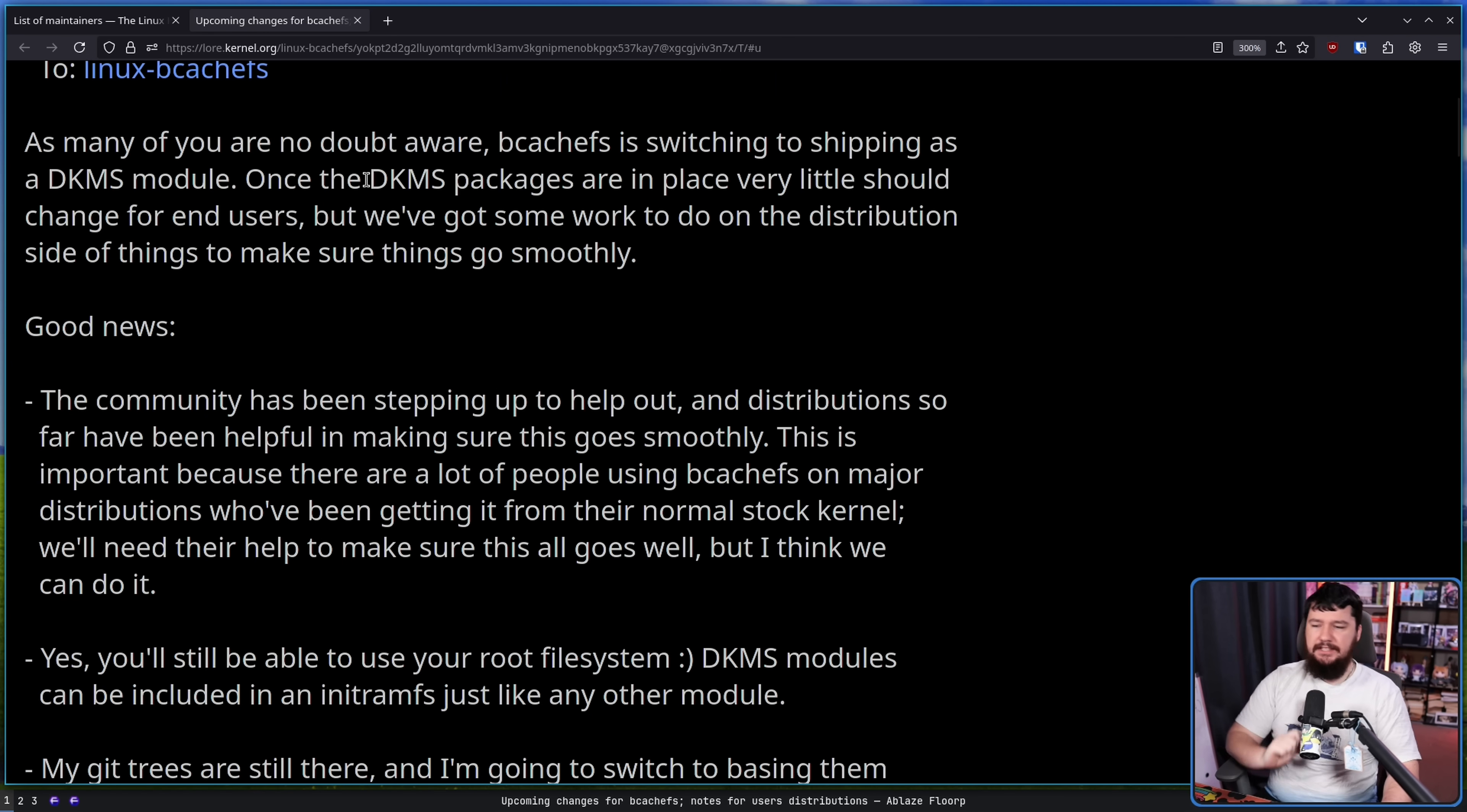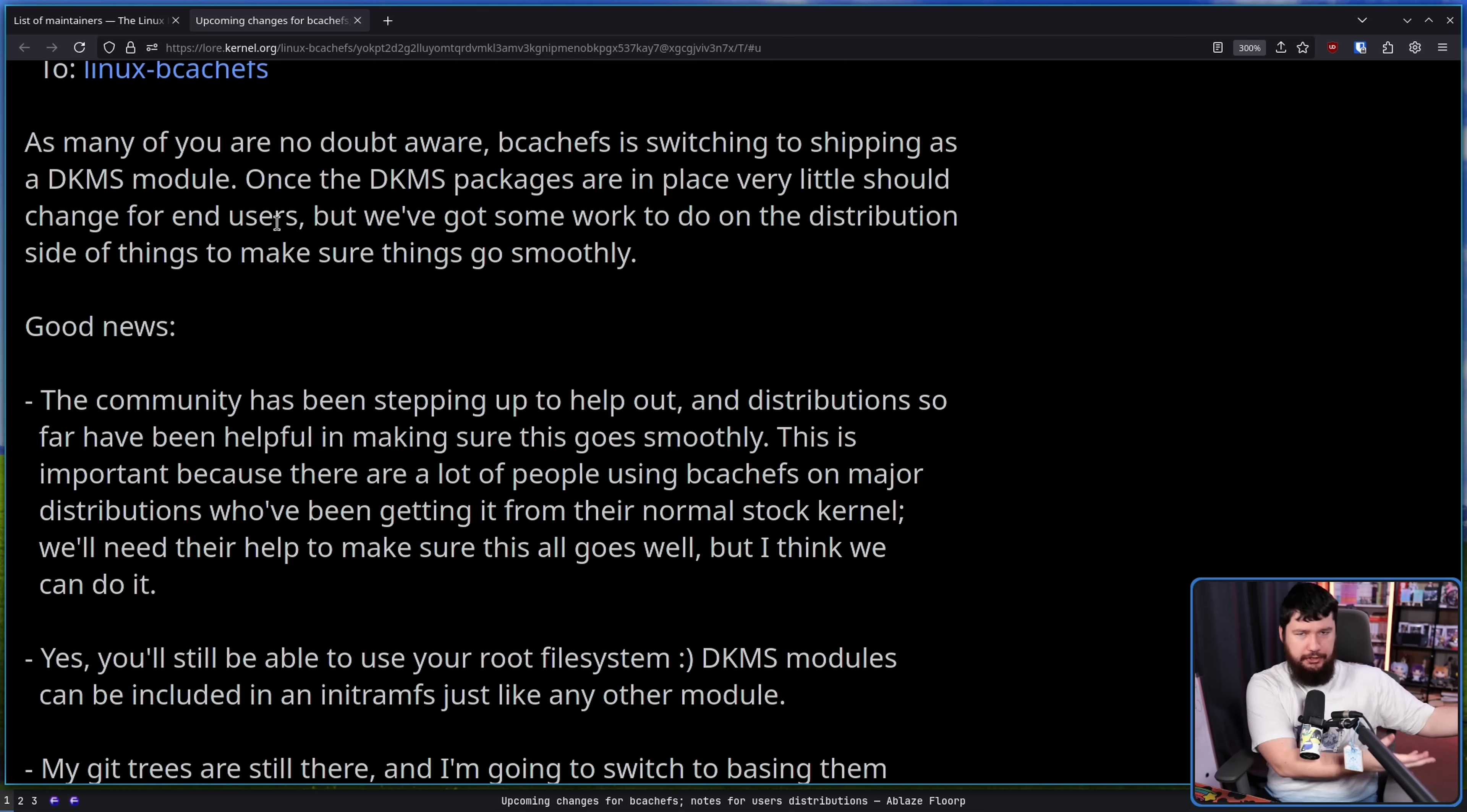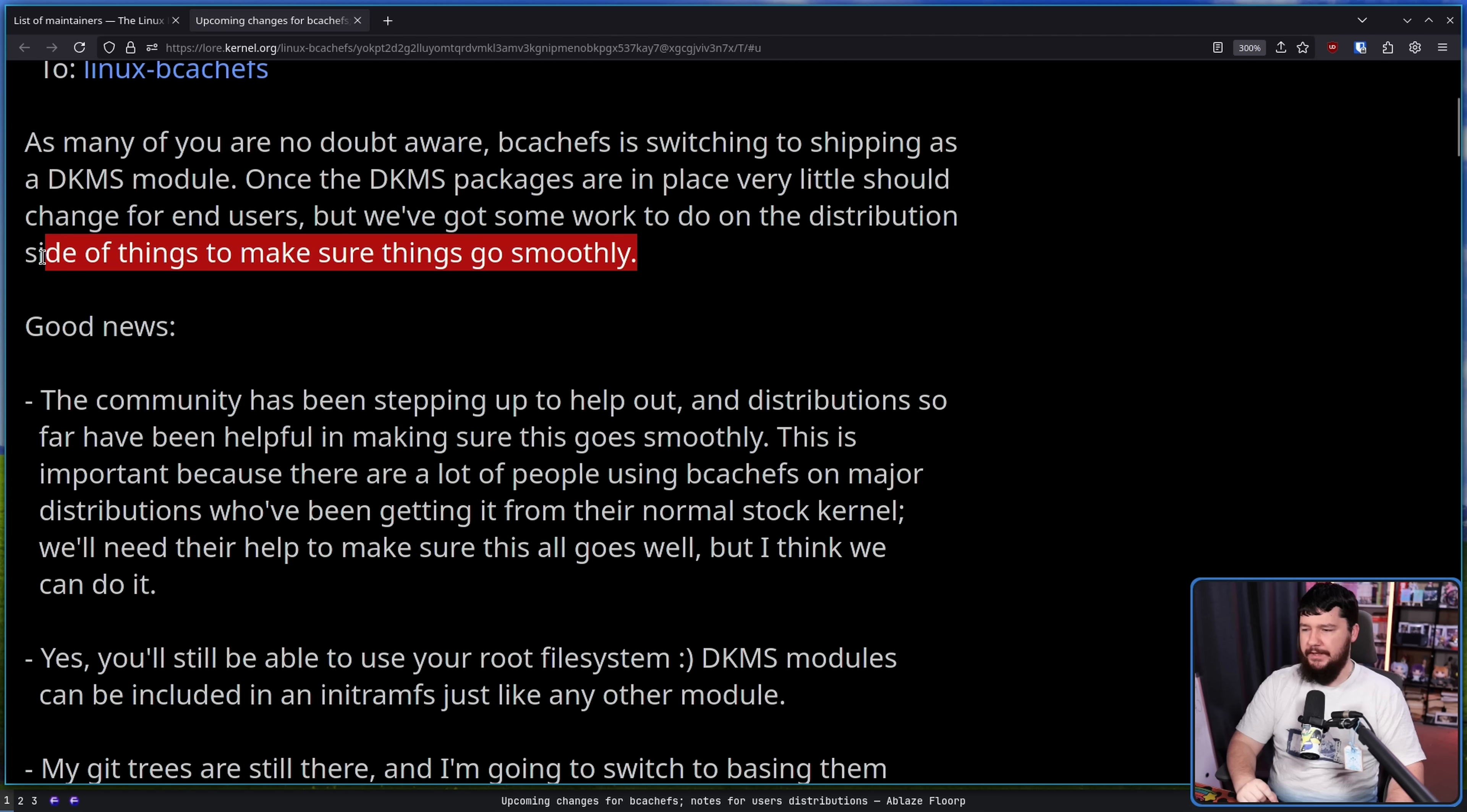Once the DKMS packages are in place, very little should change for end users. That is assuming that you actually install the DKMS modules yourself or you're on a distribution that provides them for you. If you don't install it, well the file system's not going to work. But we've got some work to do on the distribution side of things to make sure things go smoothly.